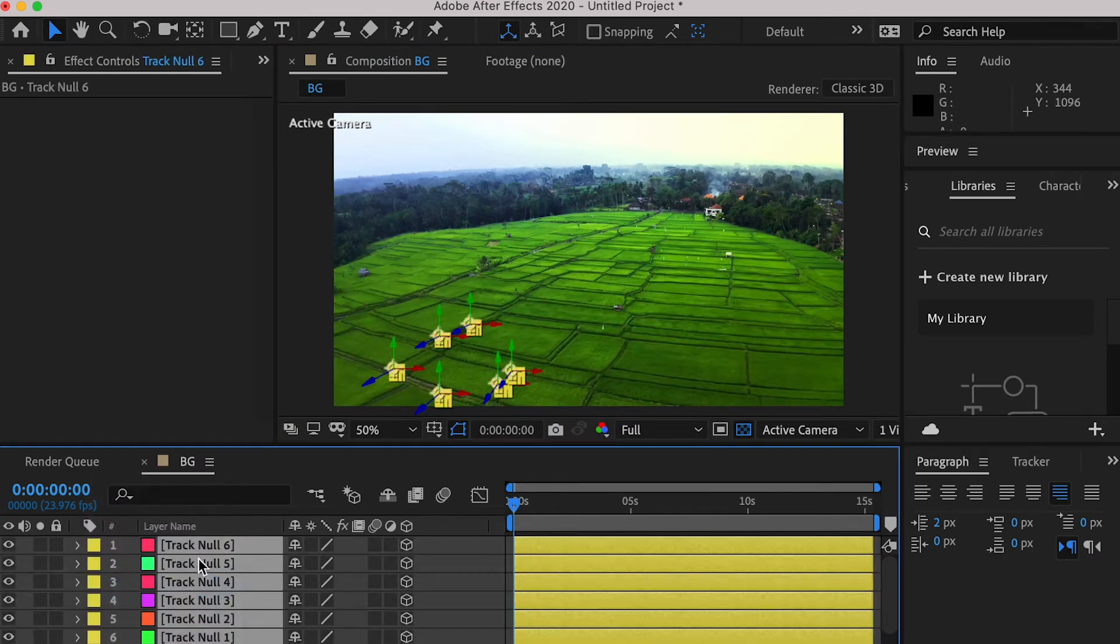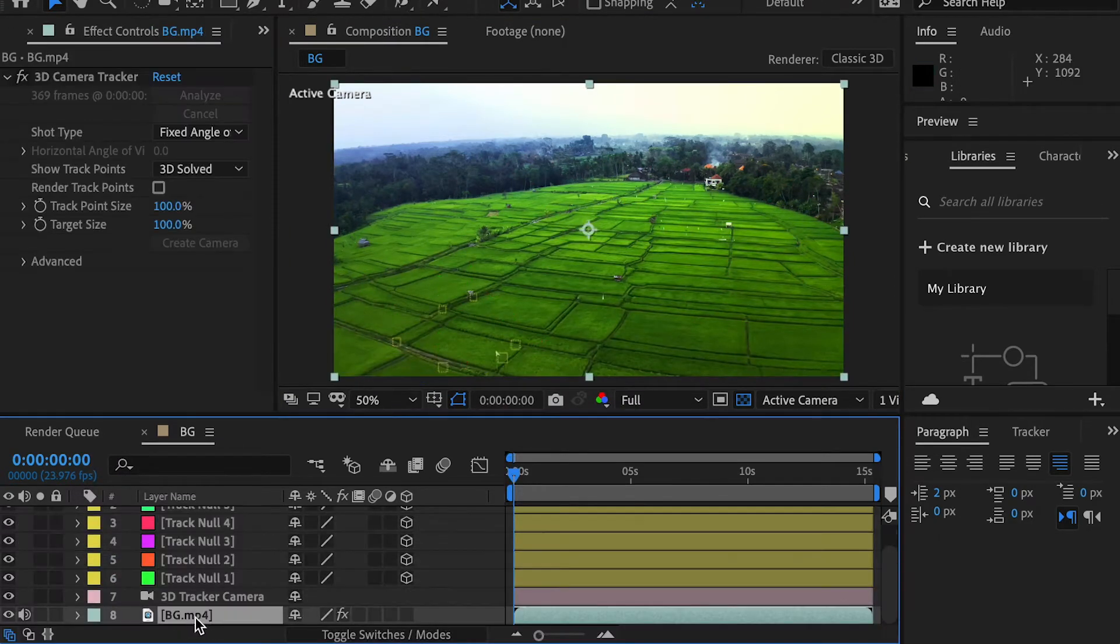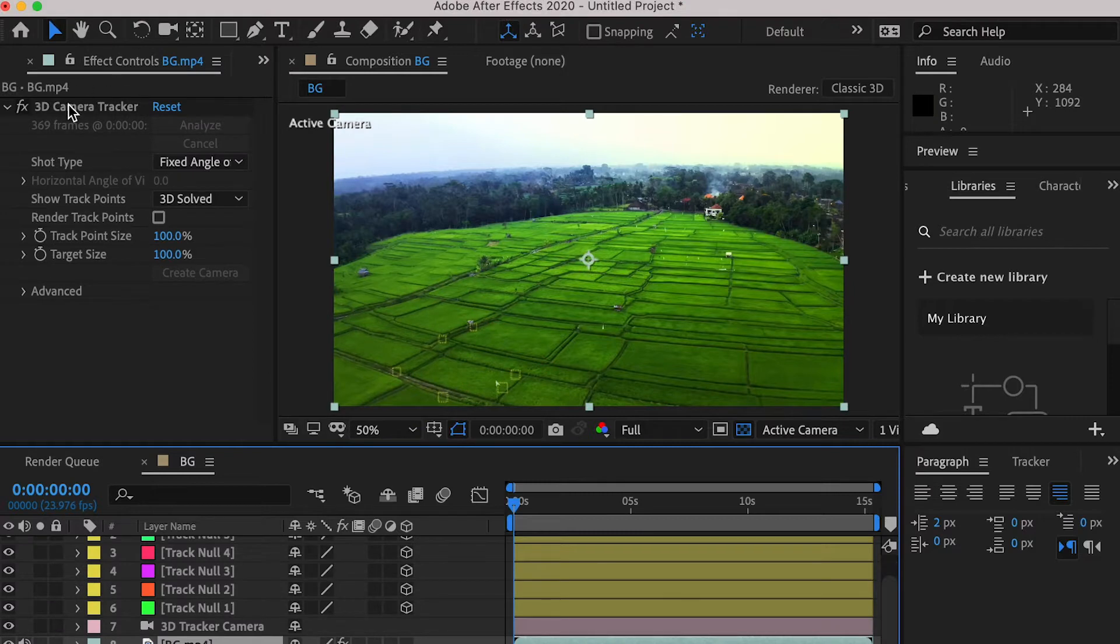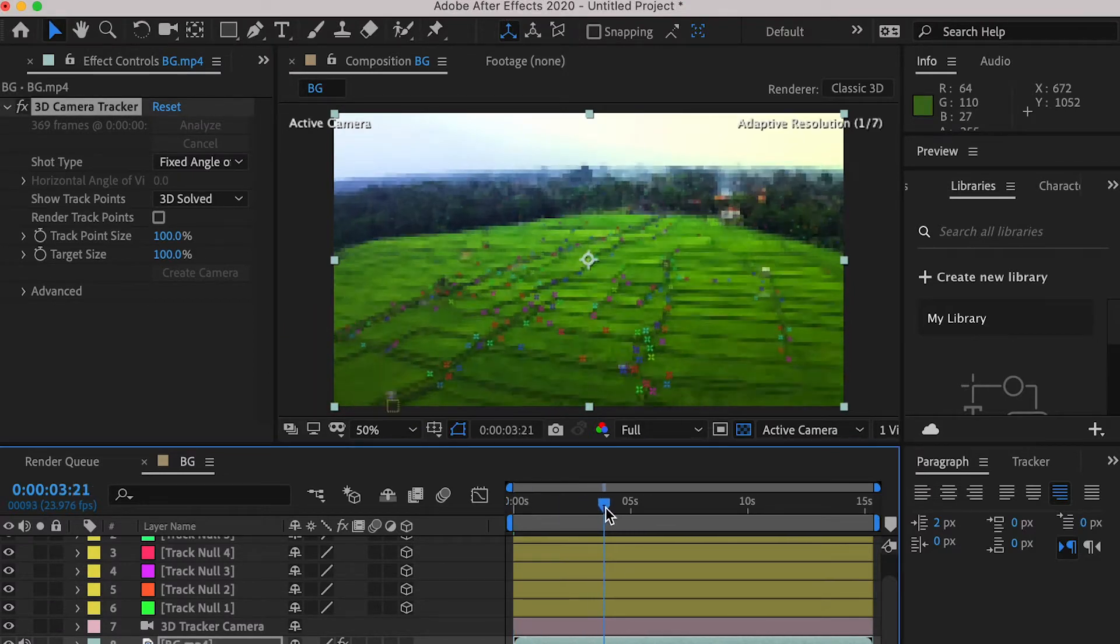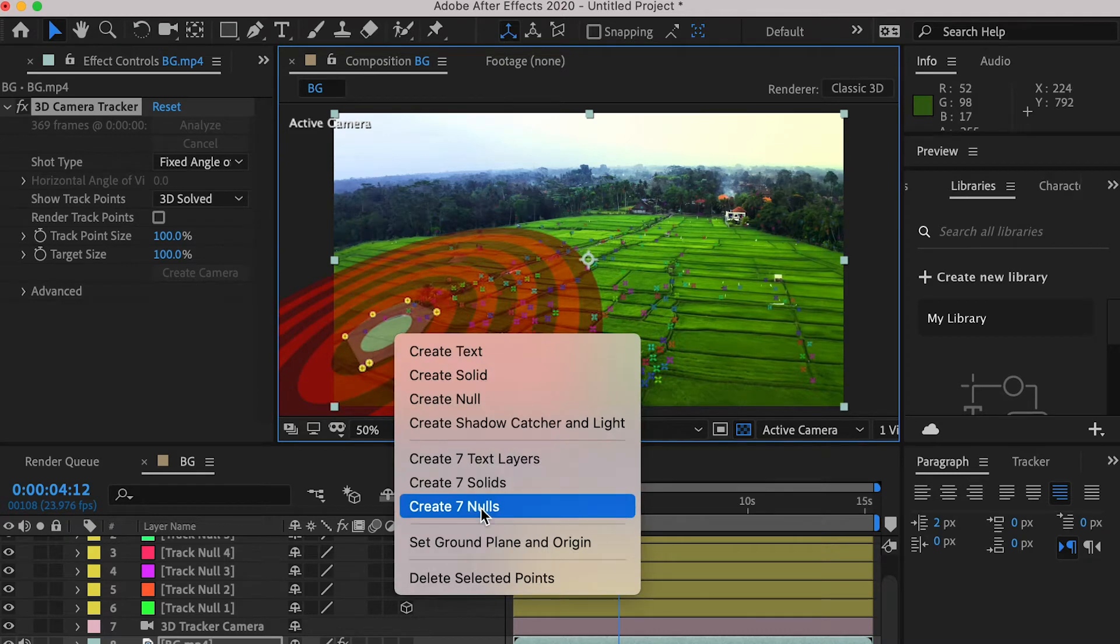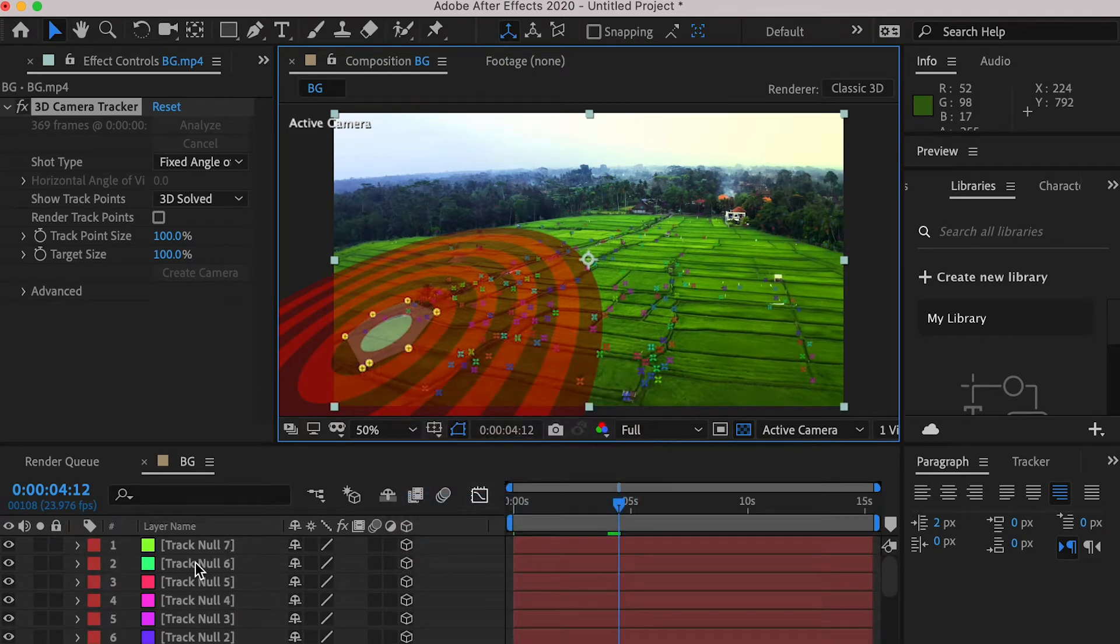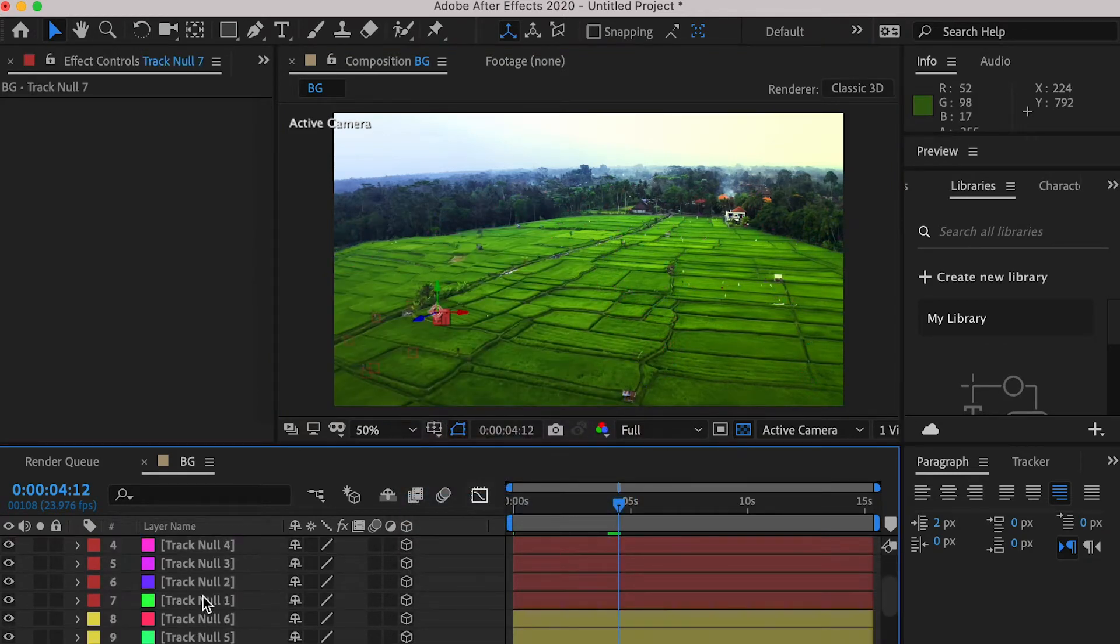So these are going to be the reference points for us to create a model. Let's find a different spot for our second building, and we can tag them in blue color.